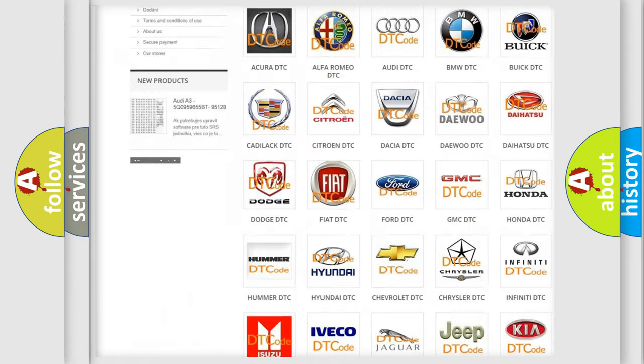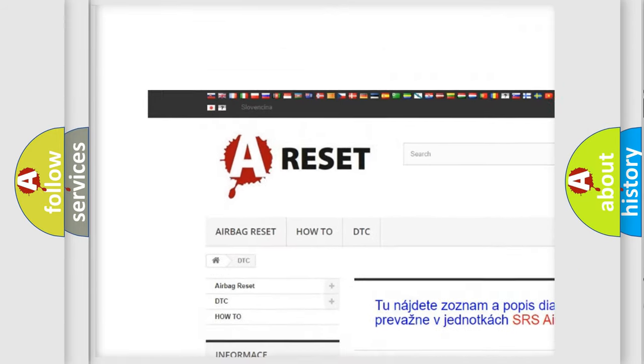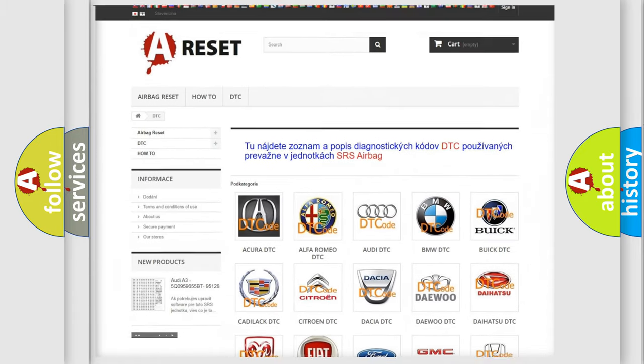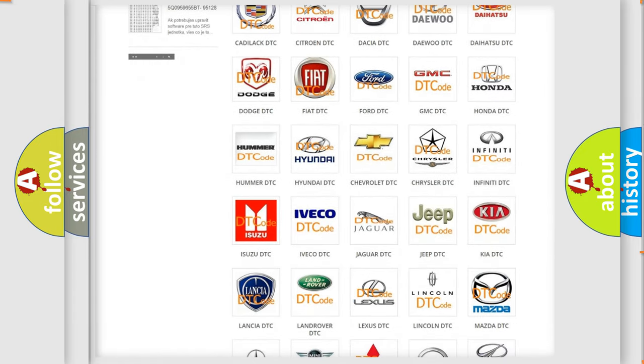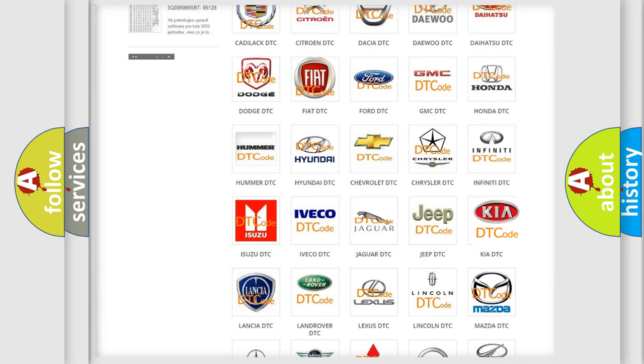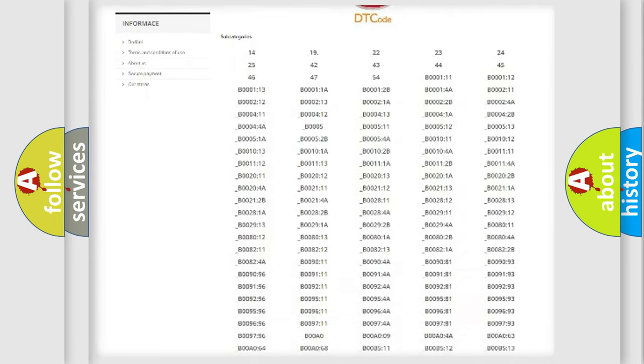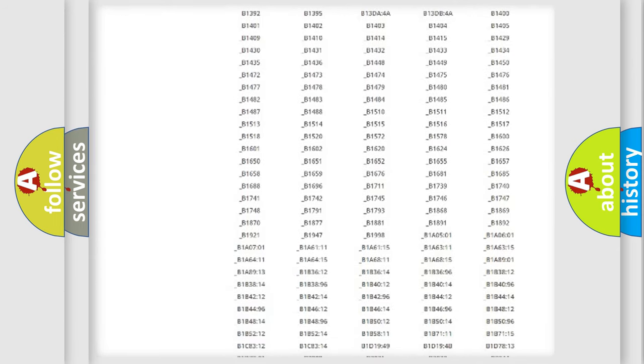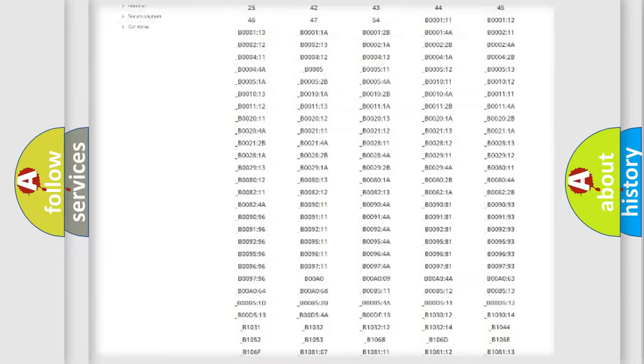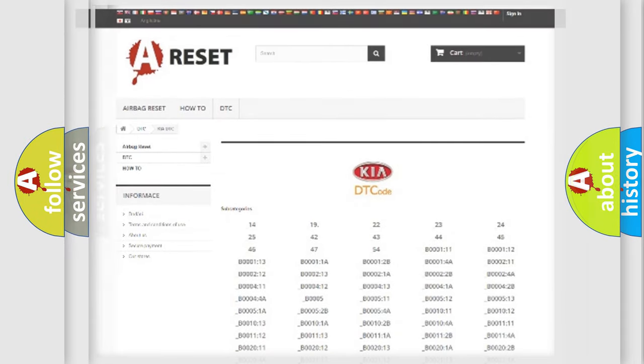Our website airbagreset.sk produces useful videos for you. You do not have to go through the OBD2 protocol anymore to know how to troubleshoot any car breakdown. You will find all the diagnostic codes that can be diagnosed in KIA vehicles, and many other useful things.